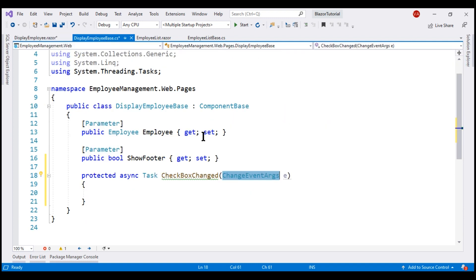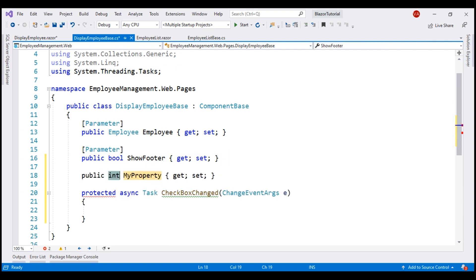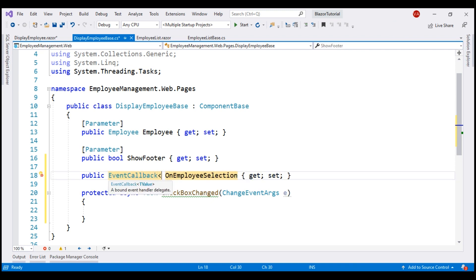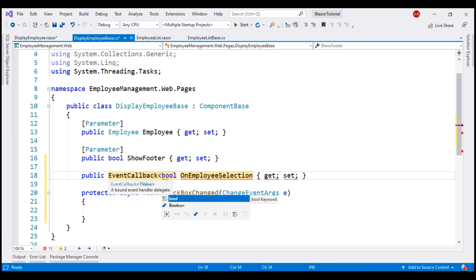So first, let's create a property of type EventCallback and name the property OnEmployeeSelection. Notice from the IntelliSense, EventCallback supports generics. Using the generic parameter, we can specify the type of event data that we want to pass. In our case, we want to pass a boolean — true if the checkbox is checked, false otherwise.